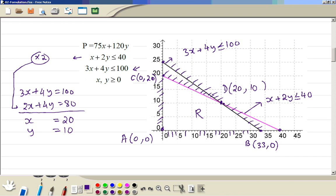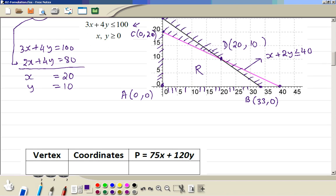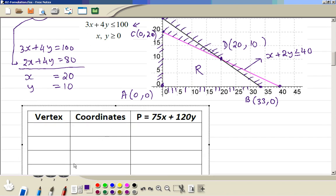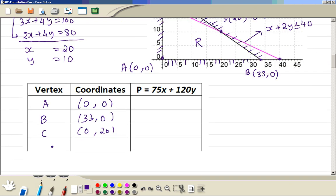Now we want to see which vertex gives us the maximum profit, so we put all this information in a table. Vertex A: coordinate (0, 0). Vertex B: (33, 0). Vertex C: (0, 20). Then vertex D: (20, 10). Vertex A — buying 0 type A and 0 type B — would not give you any profit.